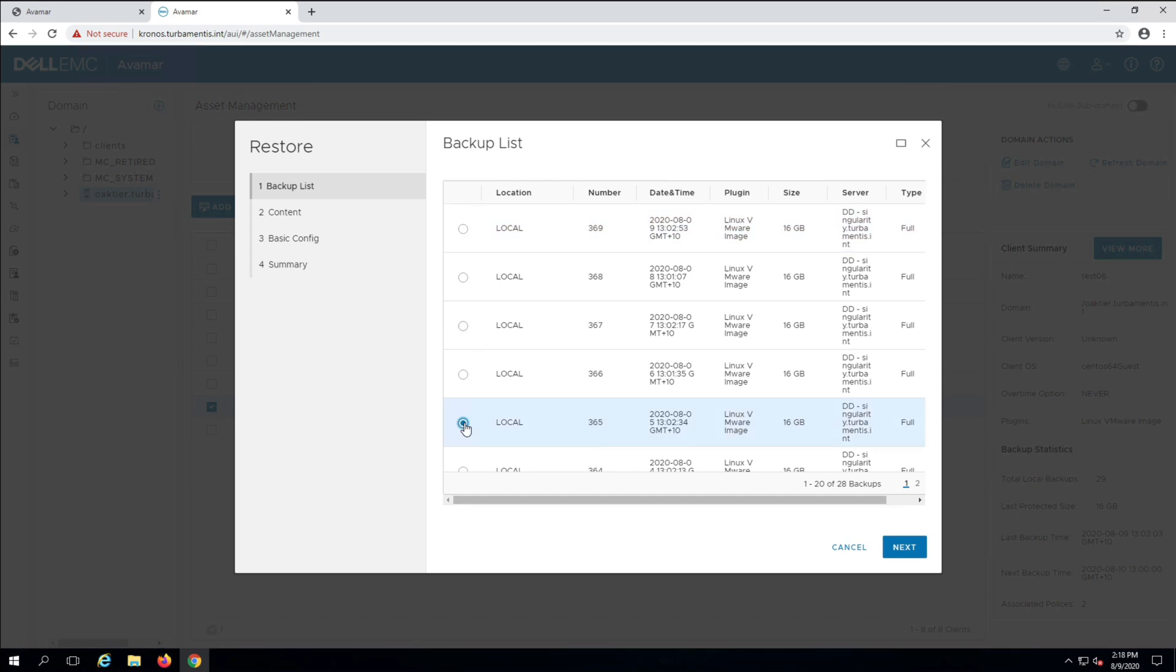The wizard starts by allowing you to choose which backup you want to recover from. In this case I'm selecting a backup from a few days ago.